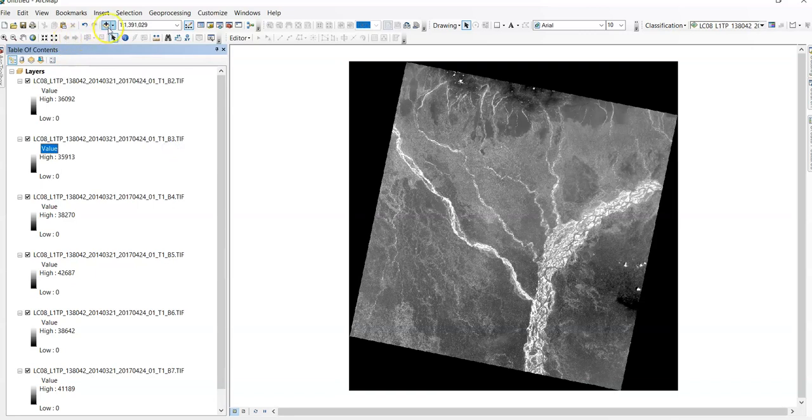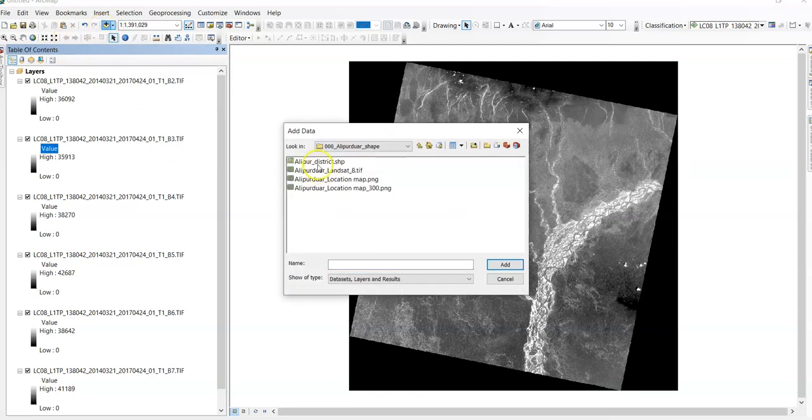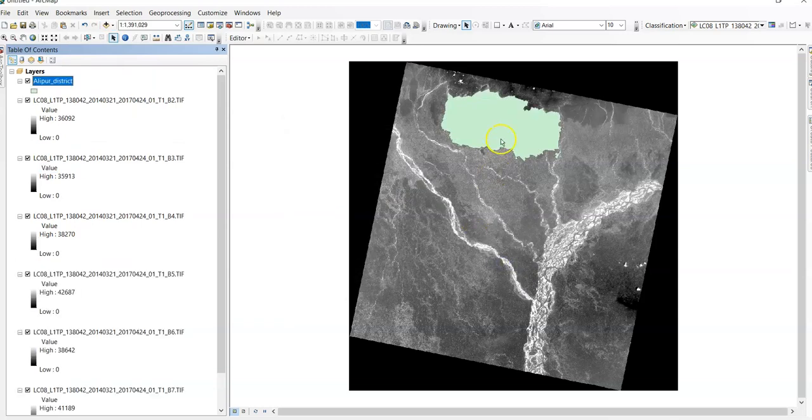Now I am adding my study area map here. This one. Alipurduar district. This one.